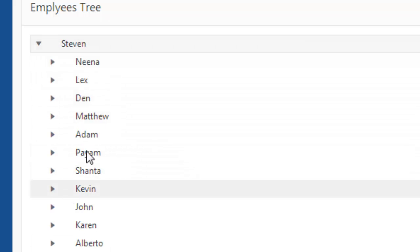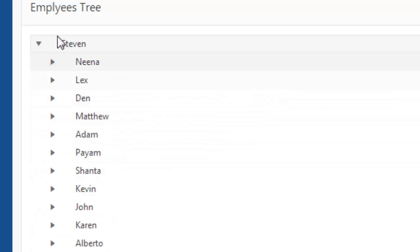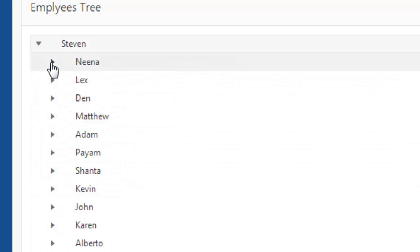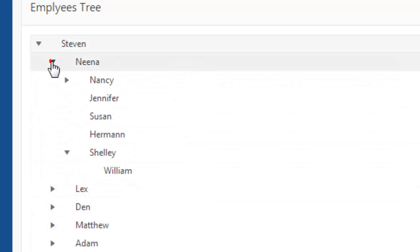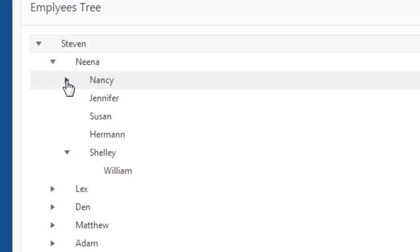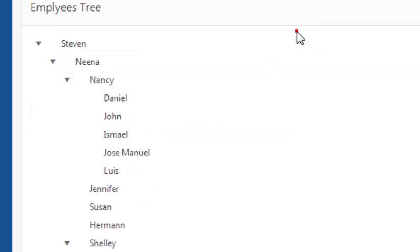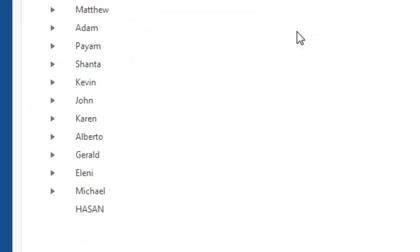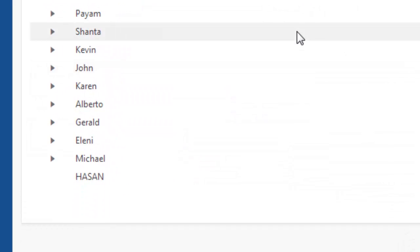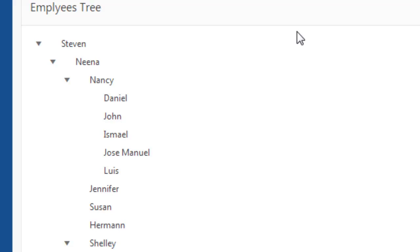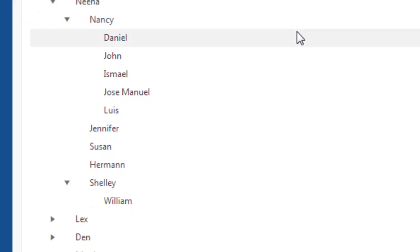Now we'll have to dig deep to understand what actually happened here. So here this is the hierarchical view. You see Steven is the manager of these all people and now Neena is also manager of Nancy and Nancy is manager of these guys.